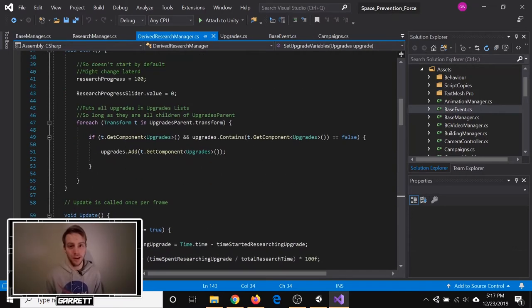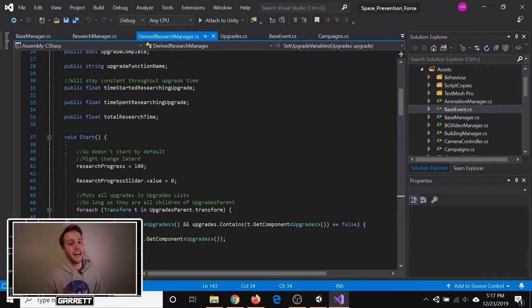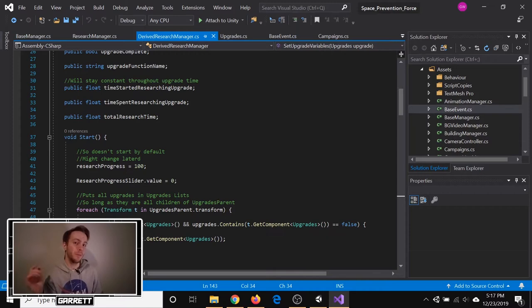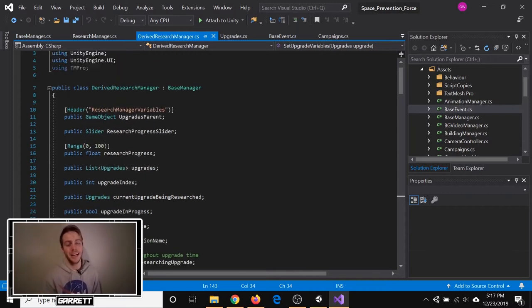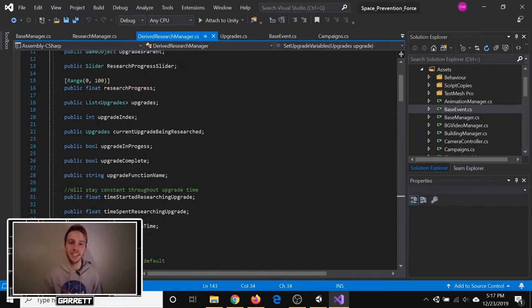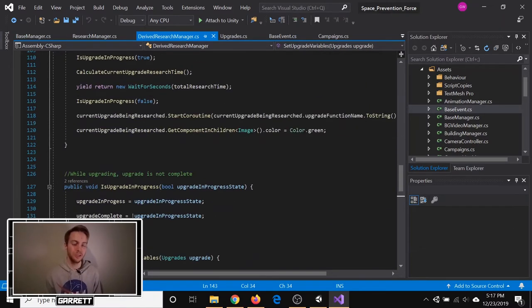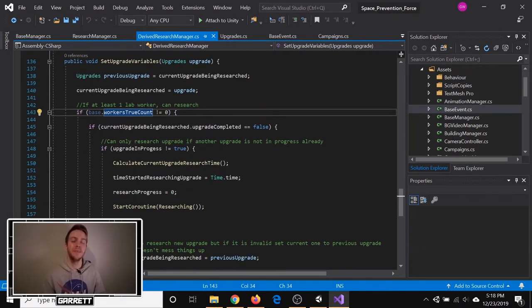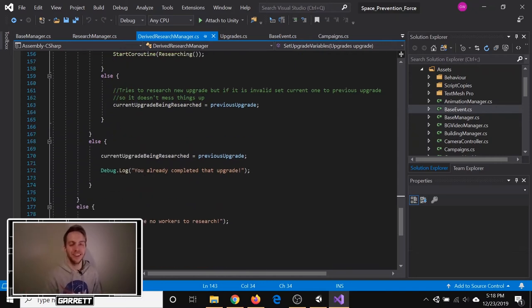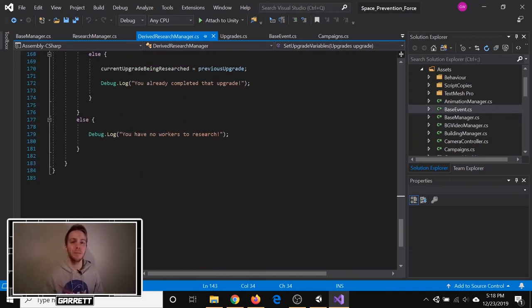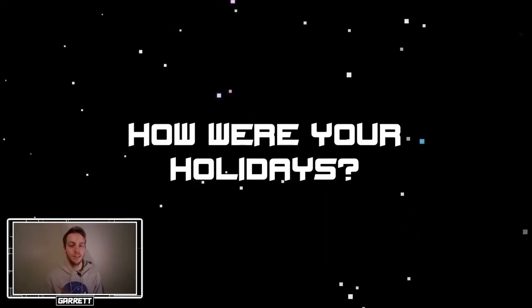I rewrote my research, marketing, and speaker managers, so now they inherit from the base manager, and I add on any additional functionality as needed. This resulted in my code being a heck of a lot cleaner, and it will be much easier to add more stuff in the future. Question.